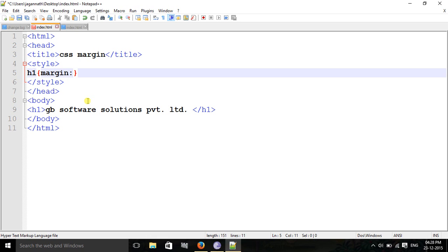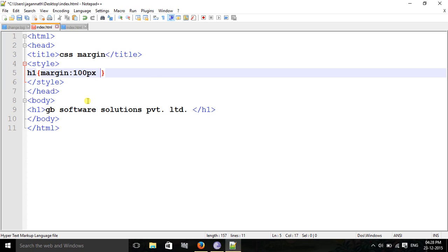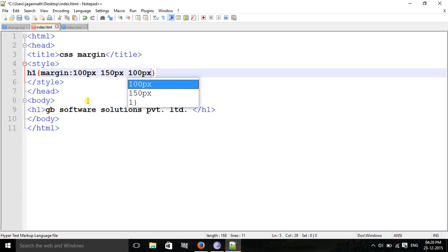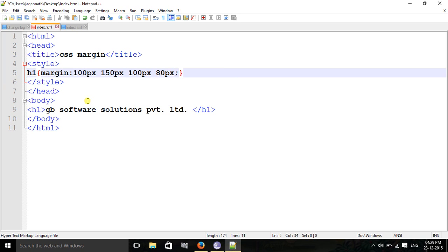In shorthand, the order is: first top, then right, then bottom, then left. So: top 100px, right 150px, bottom 100px, left 80px. Write it without commas. Save it and look here to see the changes. That is the shorthand property.